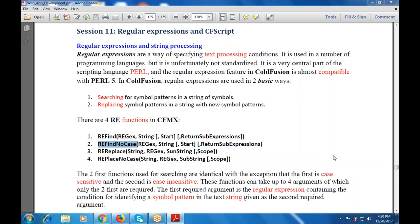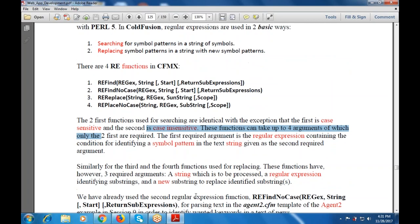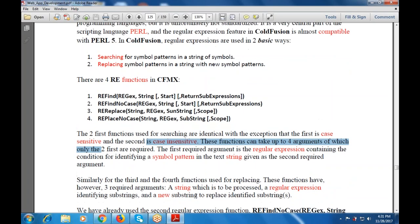The first two functions used for searching are identical with the exception that the first is case sensitive and the other is case insensitive. Case sensitive means capitals and lowercase are categorized differently, while no case means there is no case sensitivity — capital or small, both are accepted. These functions can take up to four arguments, of which only the first two are required. The first argument is a regular expression containing the condition for identifying a symbol pattern in the text string given as the second required argument.